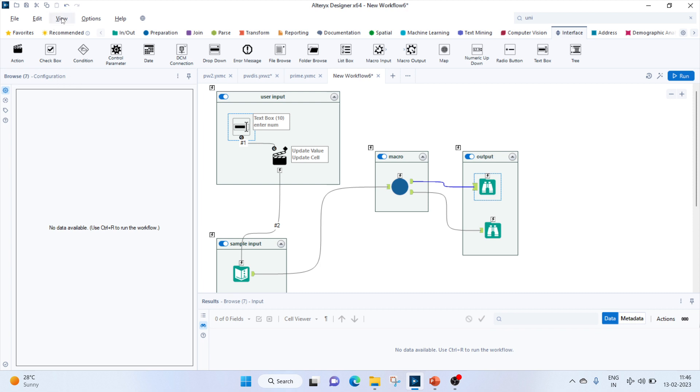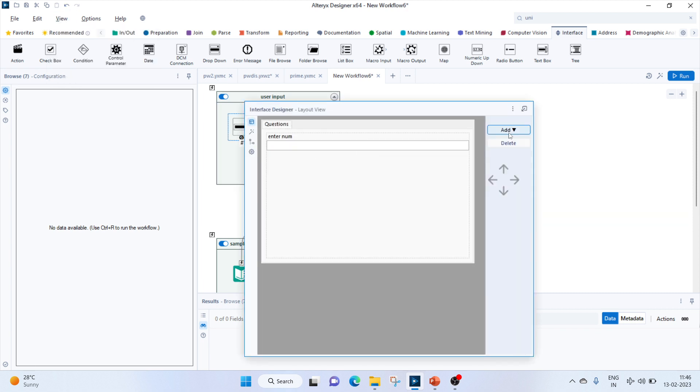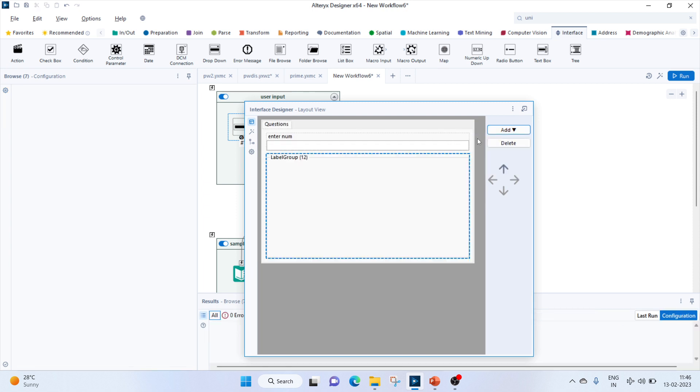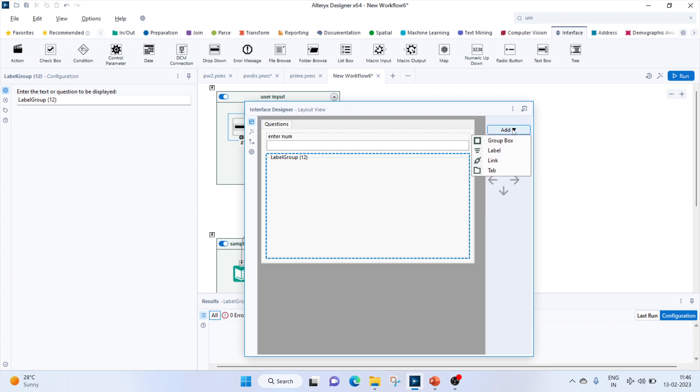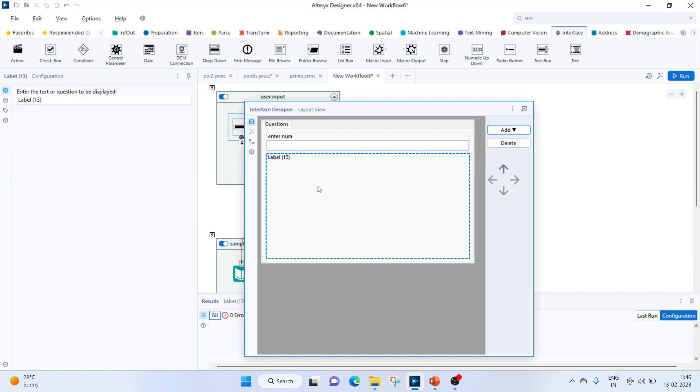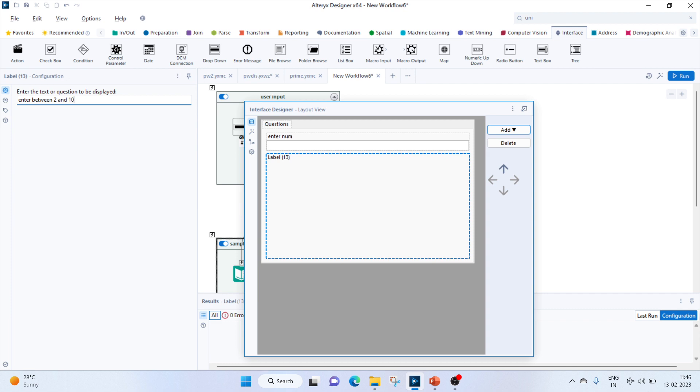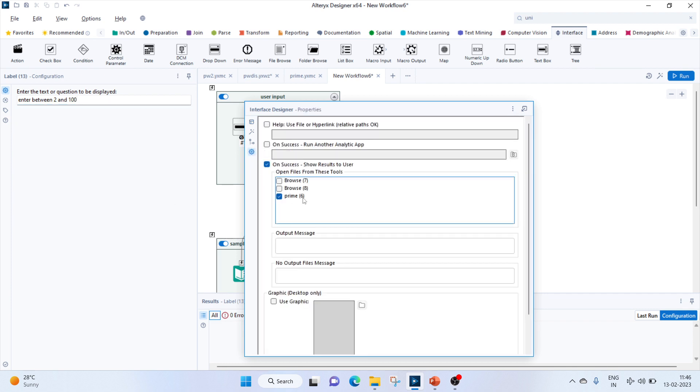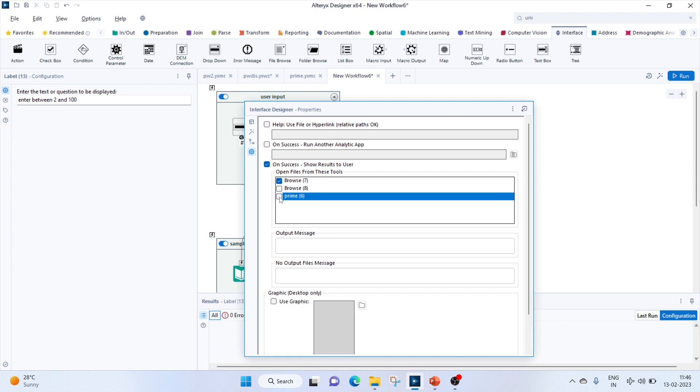Browse 7 will be the output. Let's go to view, interface designer. We'll add a label here: 'enter between 2 and 100'. We'll go to the settings, and here we have to select on success we have to display browse 7 to the user. We'll unselect it.